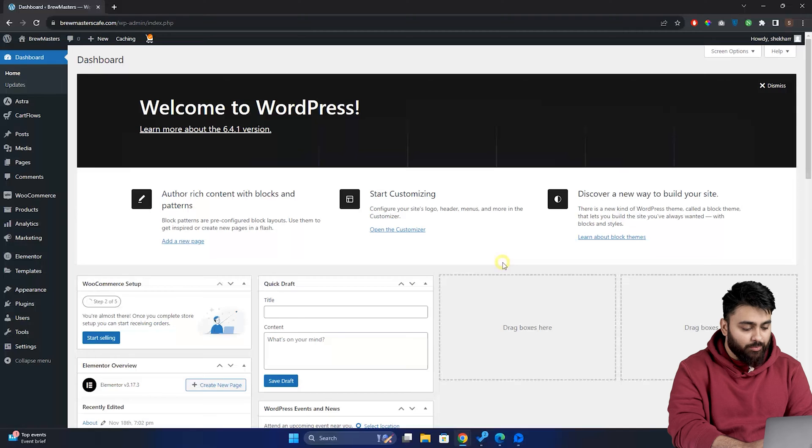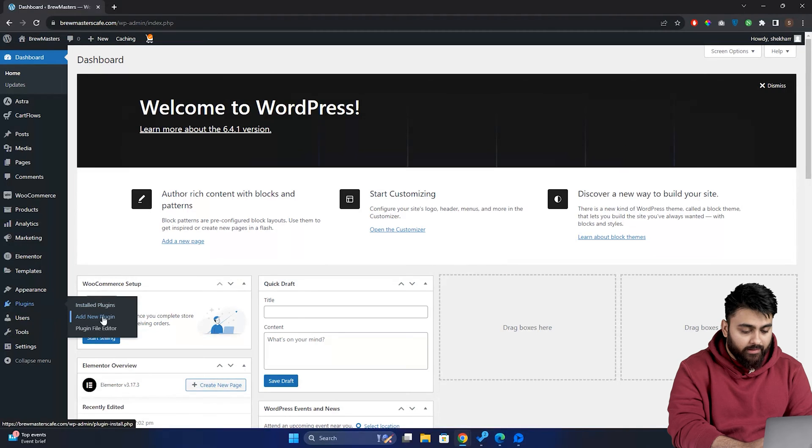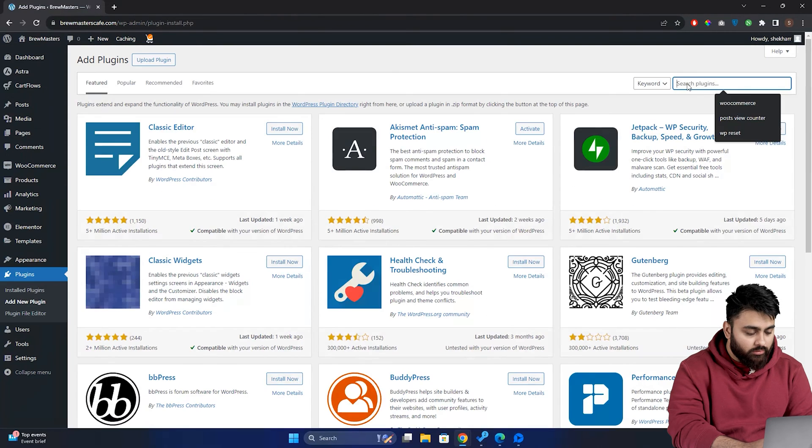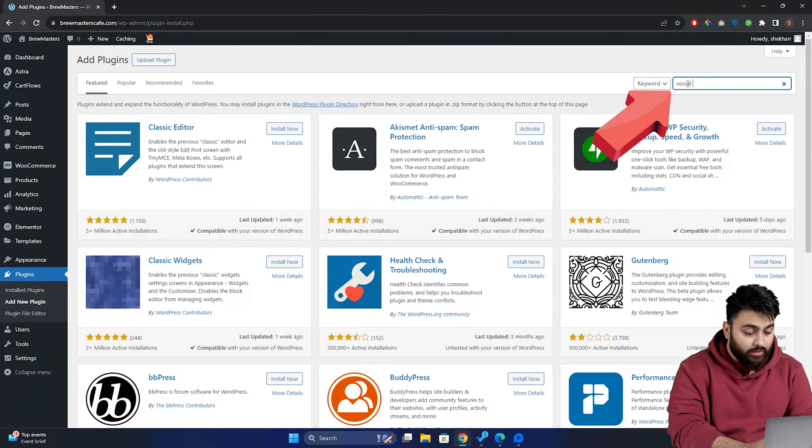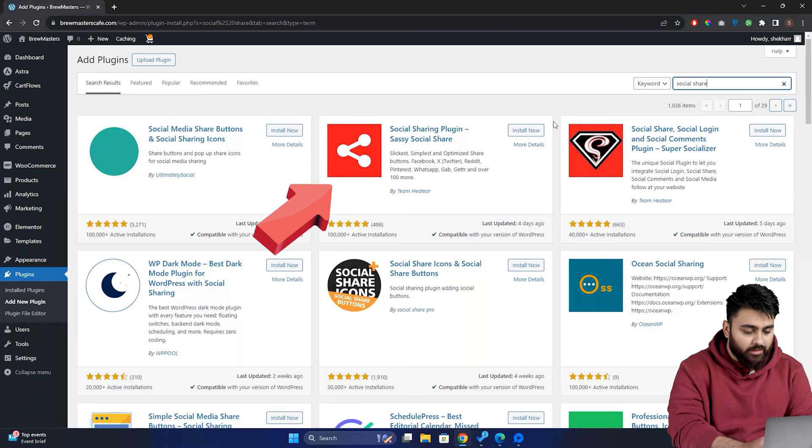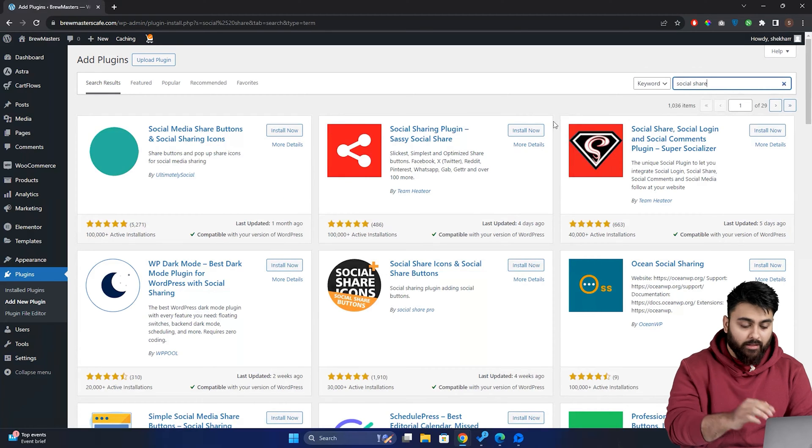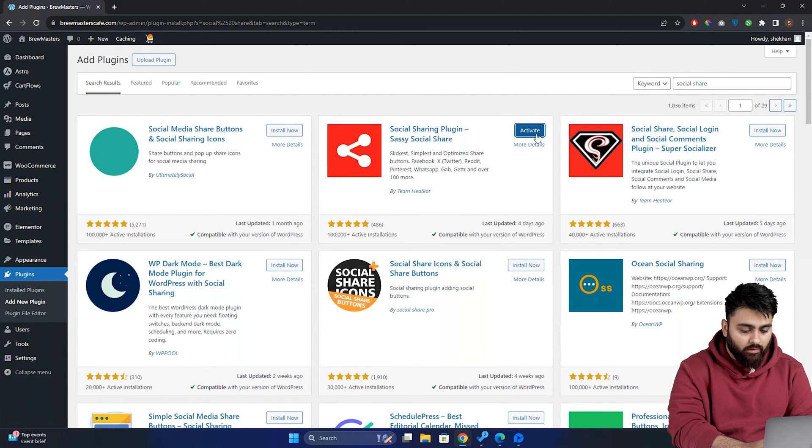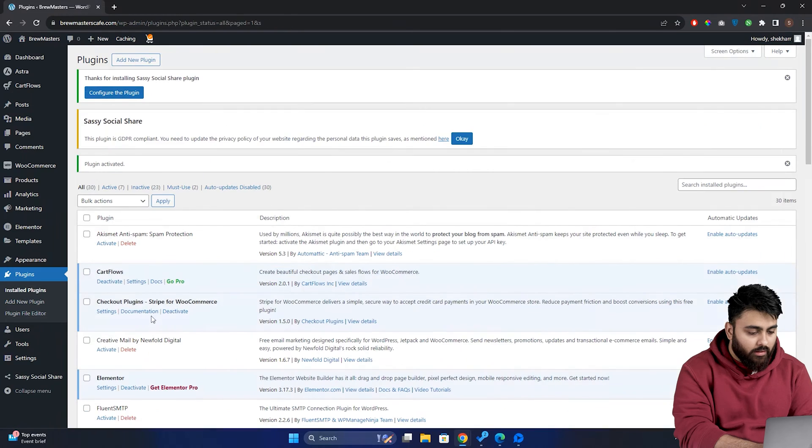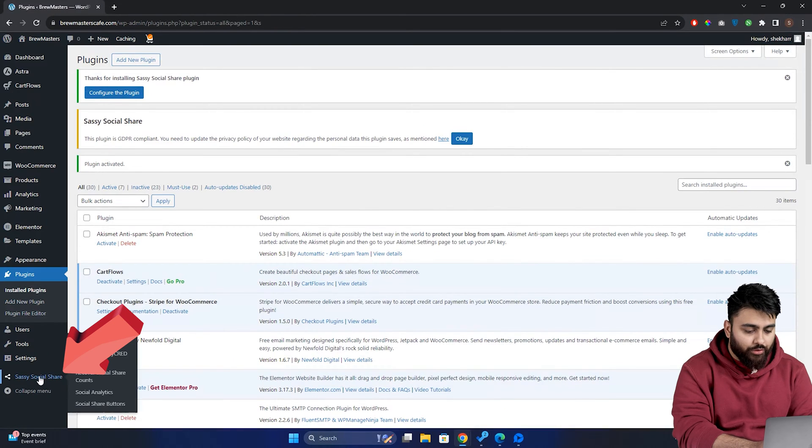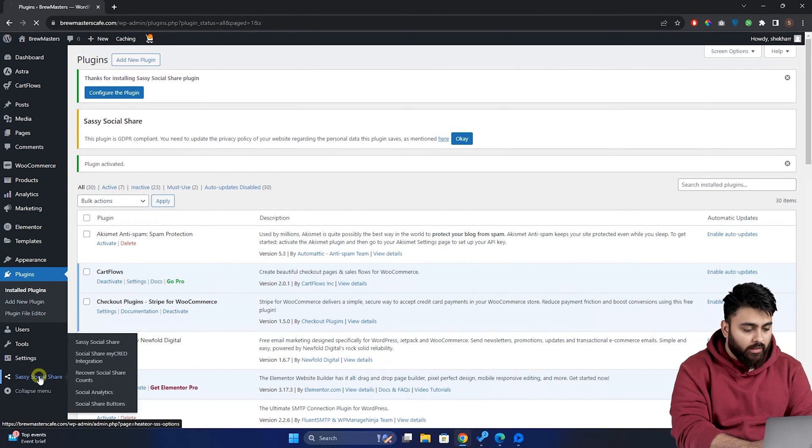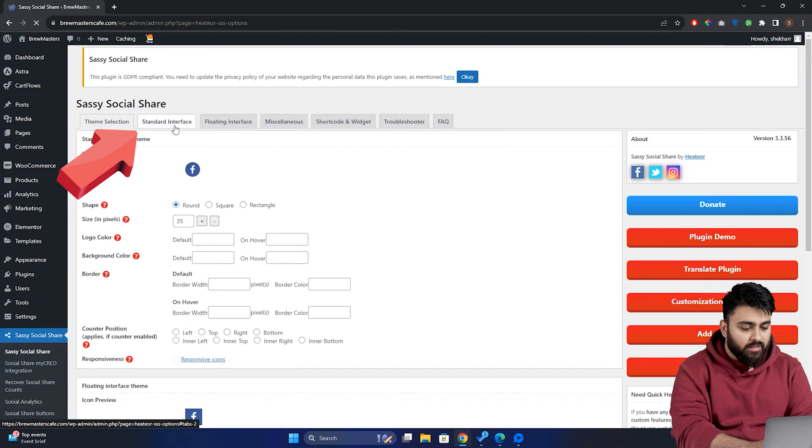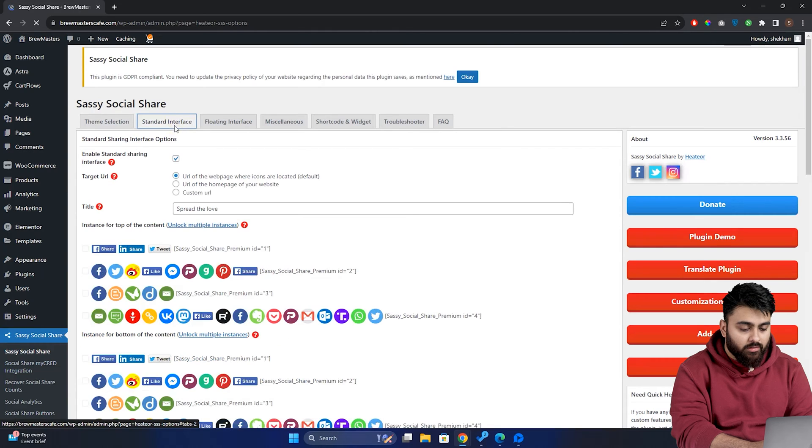So let's go to our WordPress dashboard, click on plugins, then click on add new. Here you can type social share and you see this one. It's a great free plugin for beginners. So let's install and activate it. Now under the settings option here, you can see the plugin. So click on it, head over to the standard interface.